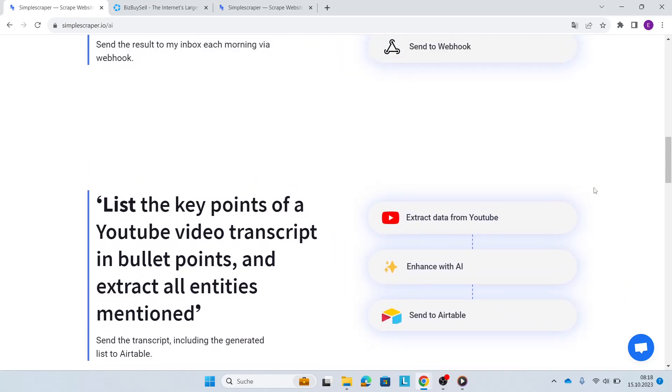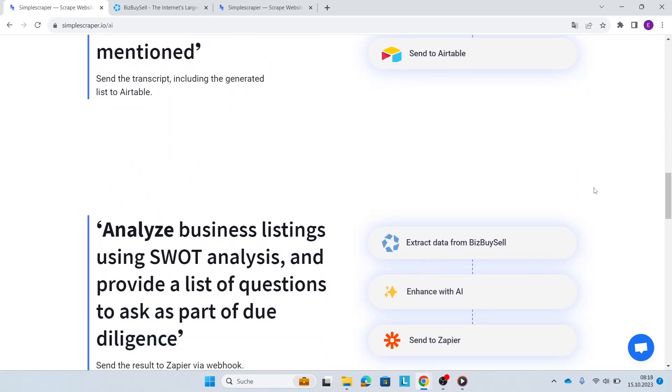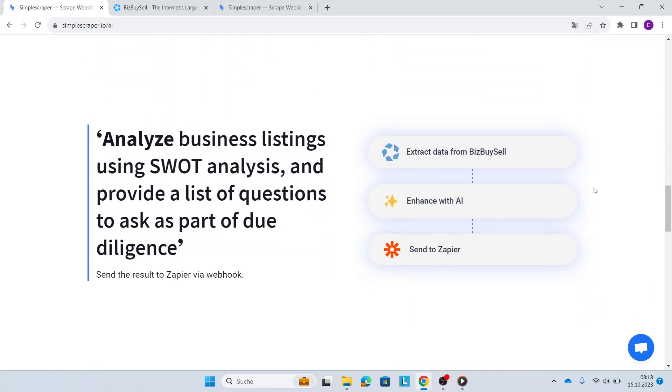What we're going to do today is extract data from BizBuySell and then analyze the business listings that you've extracted using Simple Scraper, making sense of your data and understanding it using AI to perform a SWOT analysis and also give you due diligence questions that you can ask the seller if you're interested in buying the business.